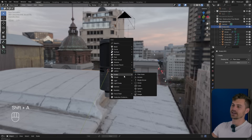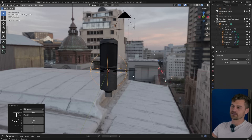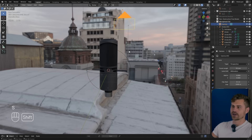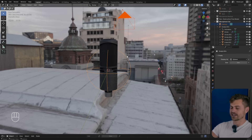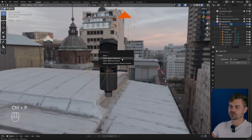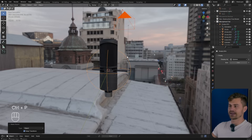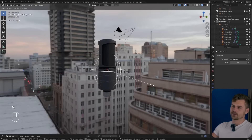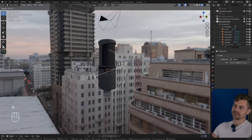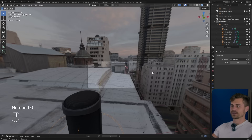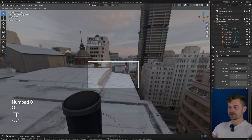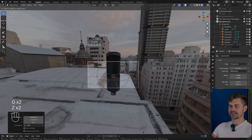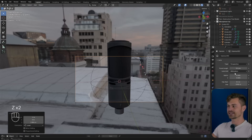Let's go over here to this empty, Shift+S cursor to selected. Let's add in a new empty — I like using the sphere. I'll bring the sphere right over there, then I'll select the camera, select the sphere last, Ctrl+P, object keep transform. Now if we scale this sphere the camera comes along, and if we rotate it the camera rotates too.